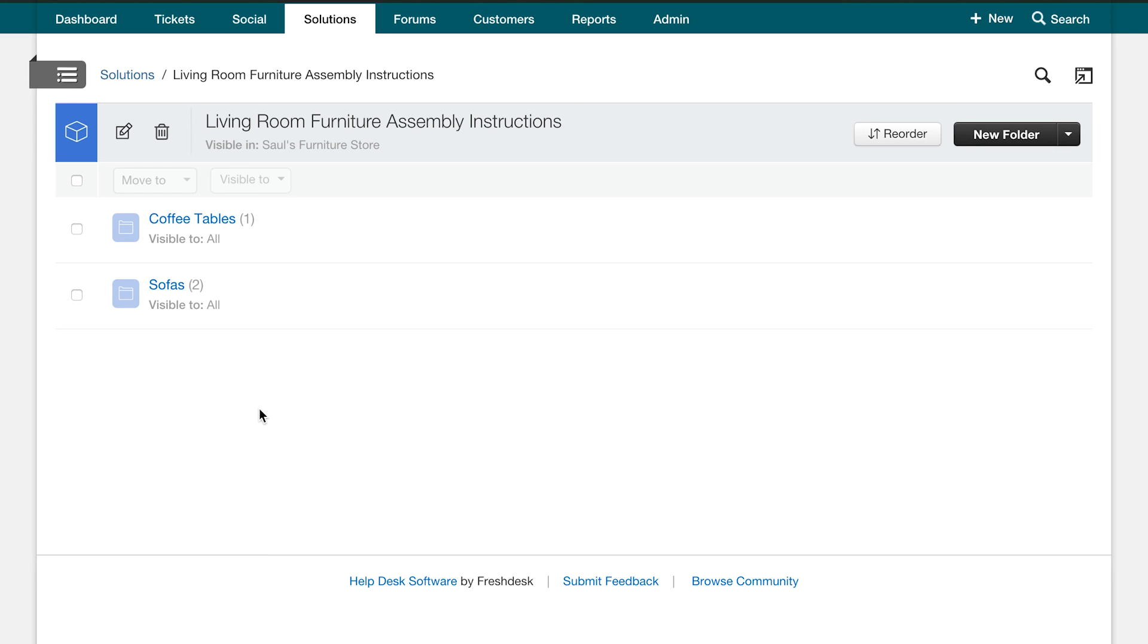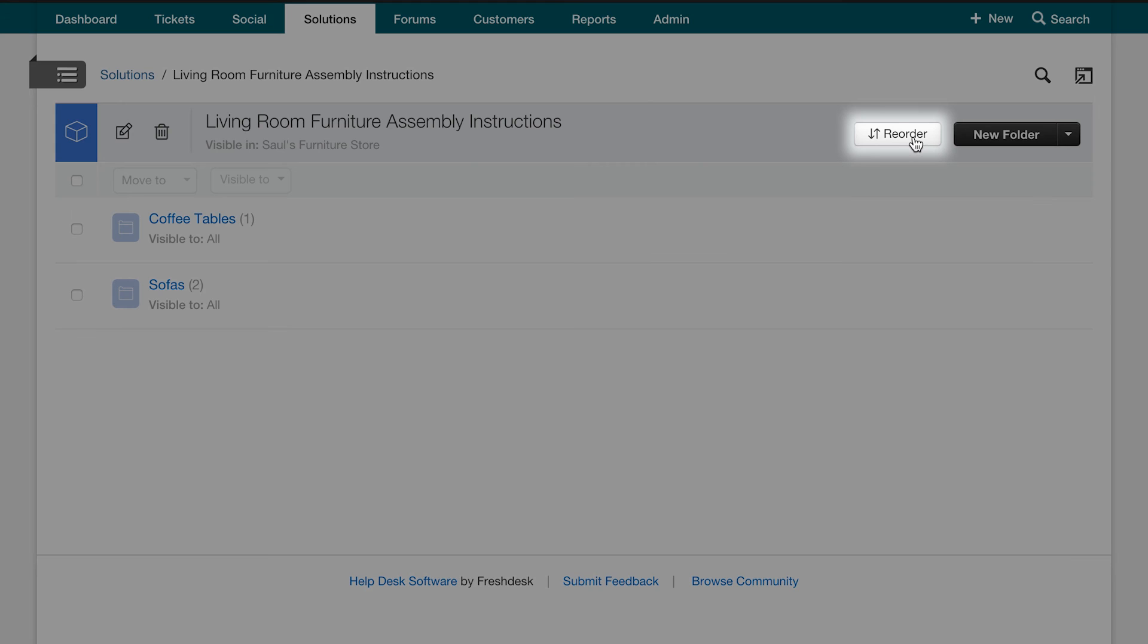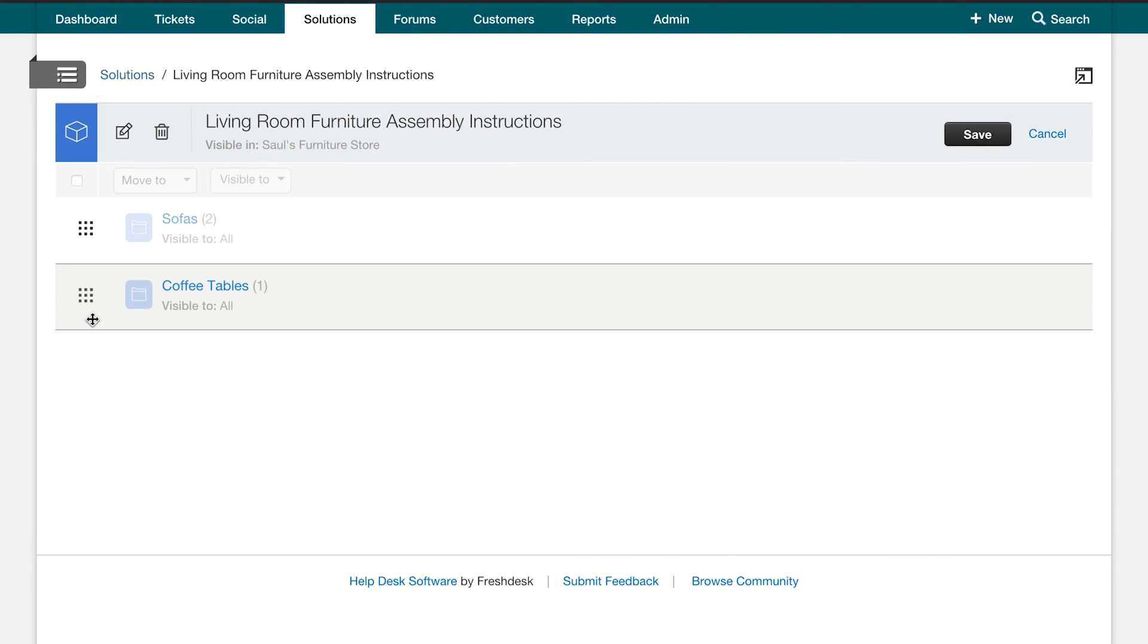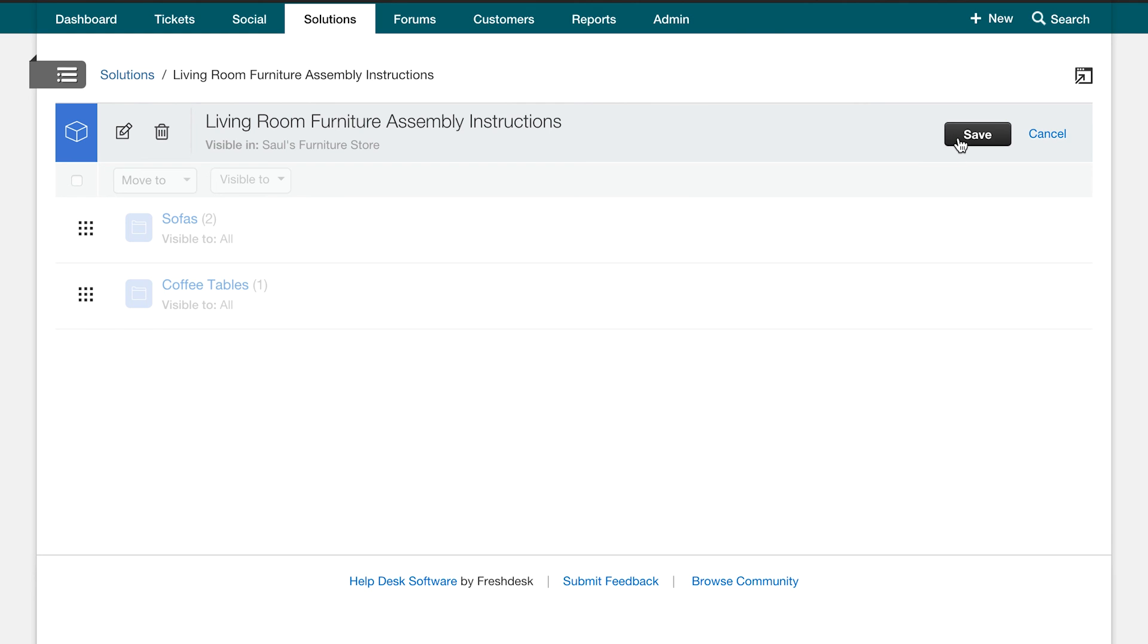In certain cases, you might want your folders to appear in a particular order to your customers. To do this, click on the reorder button and drag the folders accordingly. Remember to click save here once you're done.